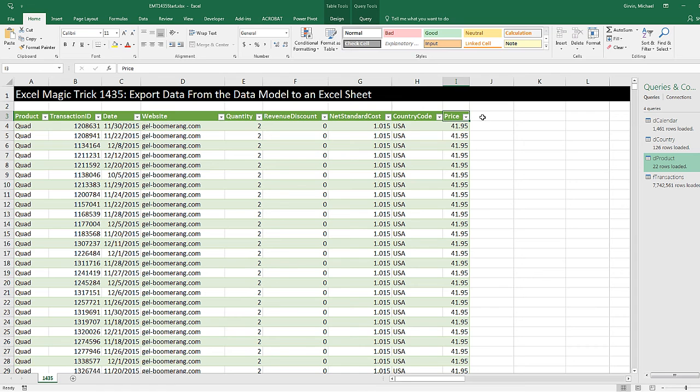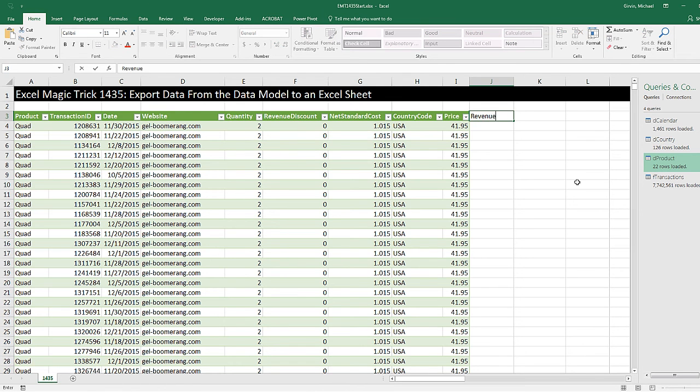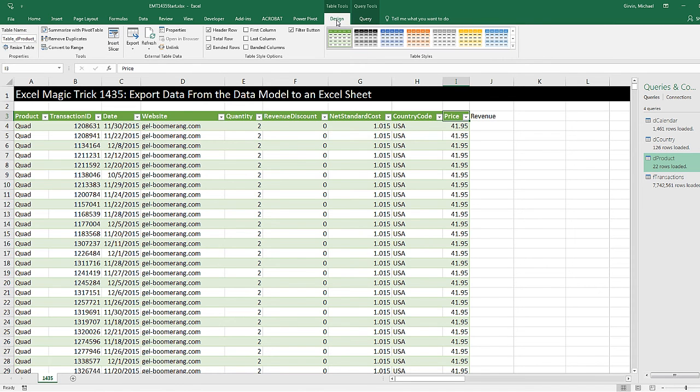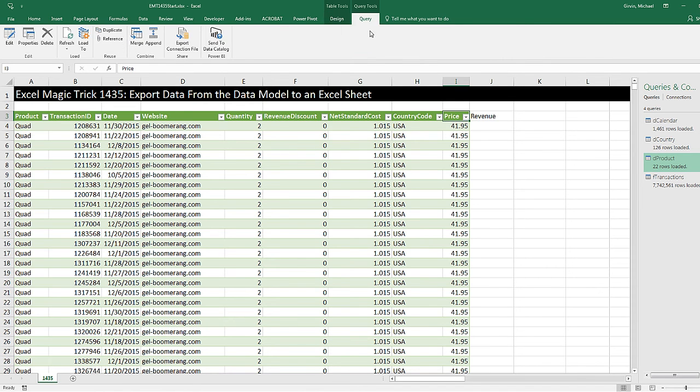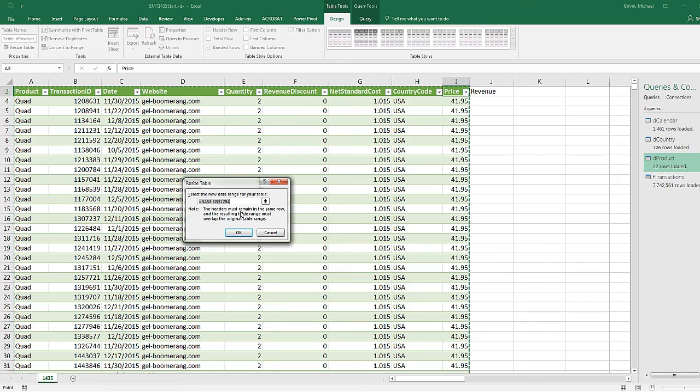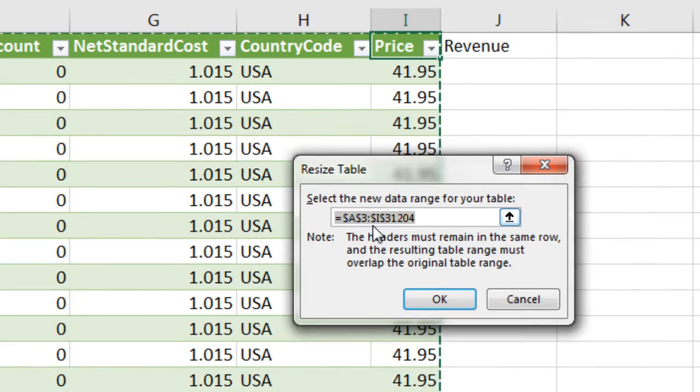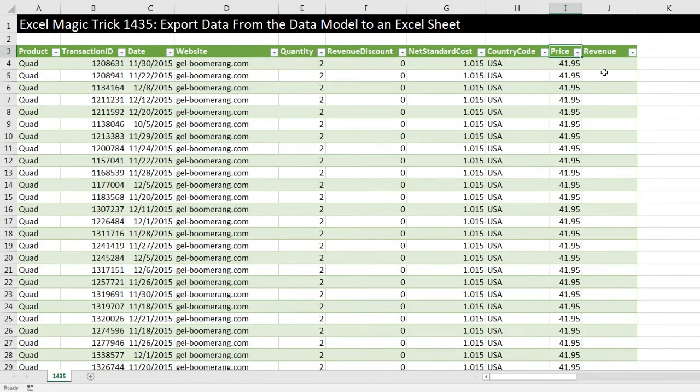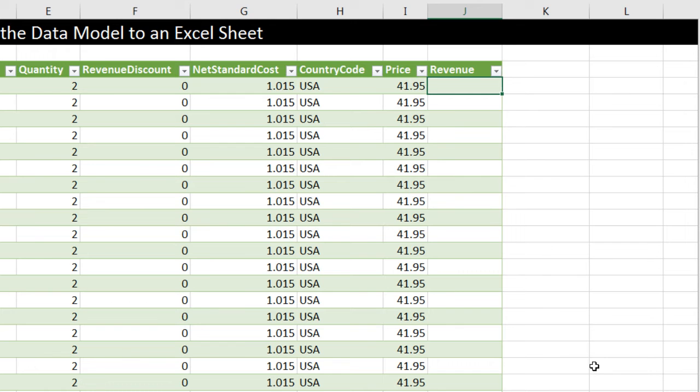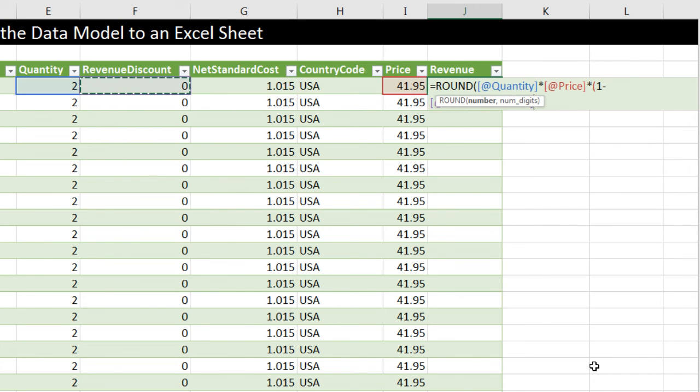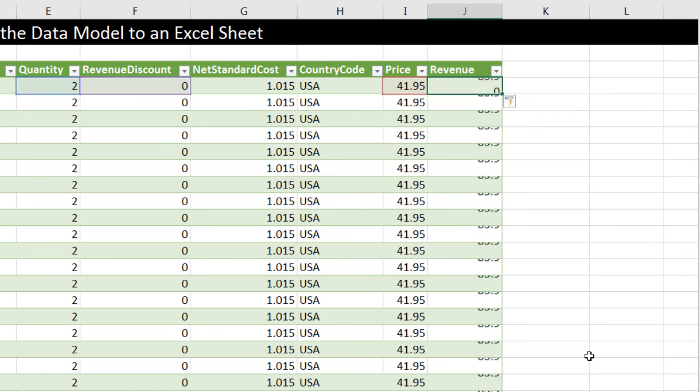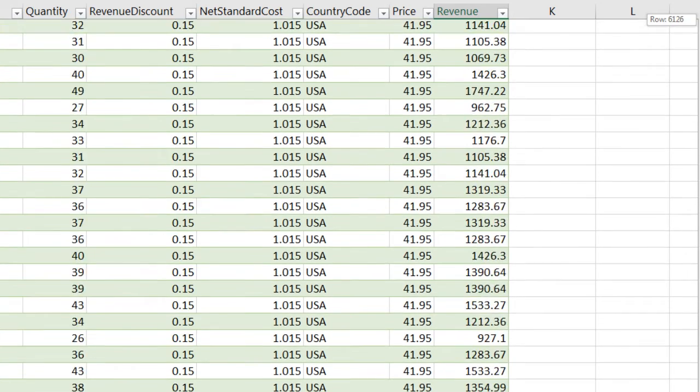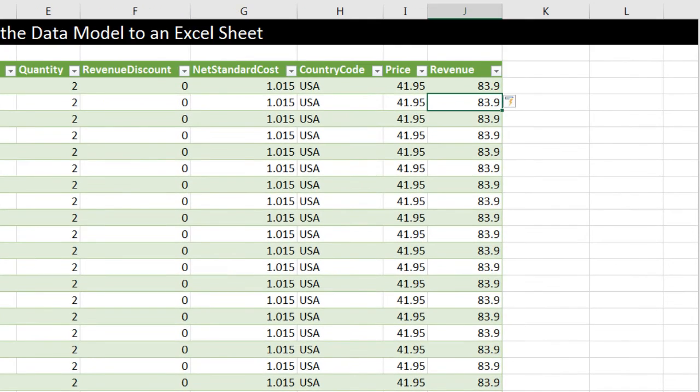I'm not quite sure why the automatic table feature is not including that column. Maybe I have the wrong settings, but no problem. If I click inside the table, not only is there the Table Tools, there's also the Query tab. I'm going to come over to Design, and there's the Resize Table. And we're going to change the last letter from I to J. Click OK. There's our Revenue column. Now we can build a formula equals ROUND function. I'm going to go over and get quantity times the price, times in parentheses 1 minus the discount for revenue, close parentheses, comma 2, close parentheses, Enter. And there we go. All the way down, we have Revenue.